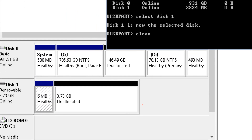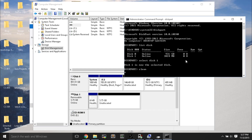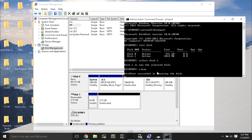After you select the disk — so you type select disk, then the number; in this case disk 1 was the USB flash drive — you just type clean. After you press enter, you wait about one minute, and then the USB flash drive is completely cleaned. All partitions are erased and all you will have is 4 gigabytes of unallocated space. Just wait until the command finishes running.